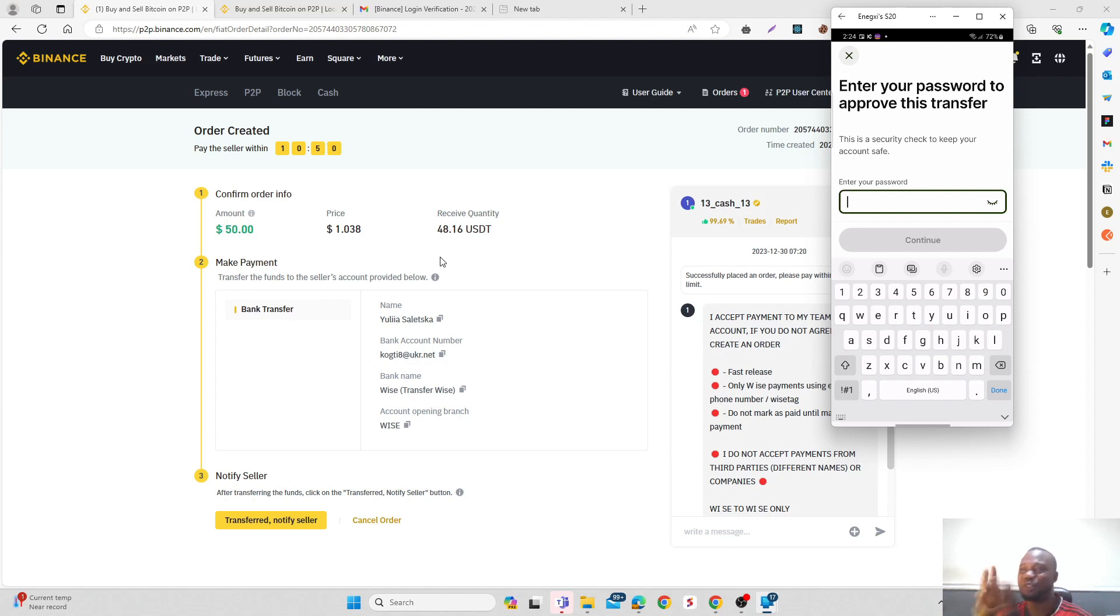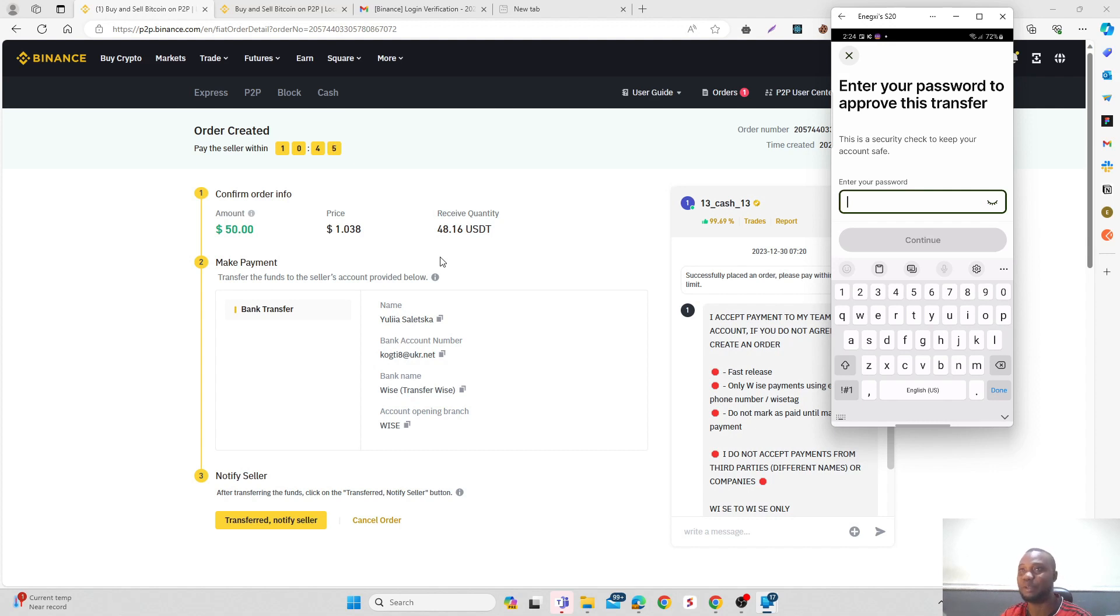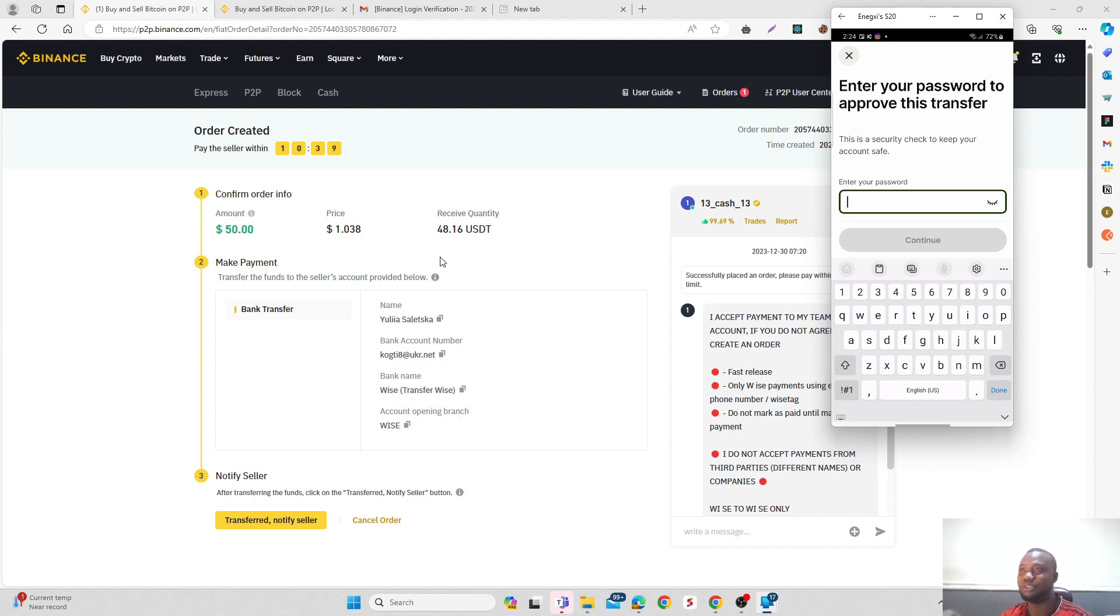So to anyone trying to trade on Binance using Wise and the payment is not working for you, just simply use bank transfer and you can get it done right away. I hope in this video I was able to explain one of the biggest problems, the latest changes on Binance, and how you can get over it.